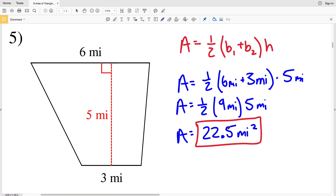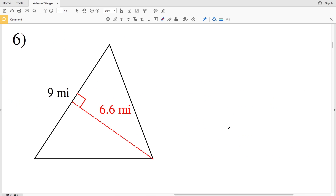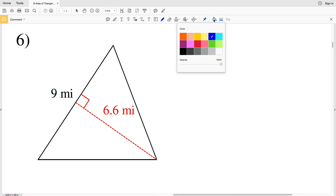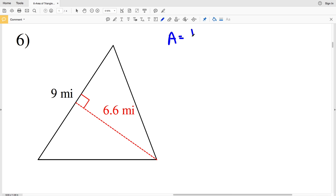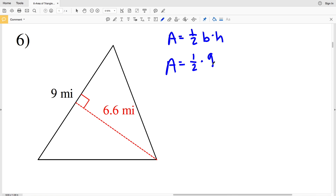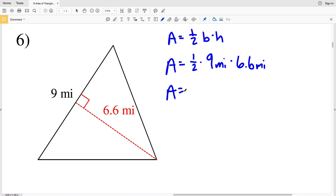Number six: we're going back to a triangle. Area equals one-half of the base times the height. The base is 9 miles and the height is 6.6 miles. Area equals one-half times 9 times 6.6, which is 29.7 miles squared.